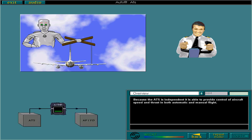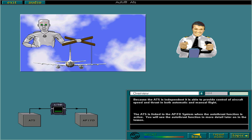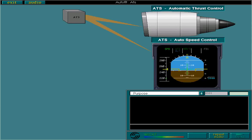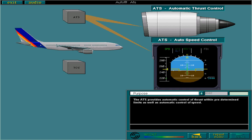The ATS is linked to the APFD system when the autothrust function is active. You'll see the autothrust function in more detail later on in the lesson. The ATS provides automatic control of thrust within predetermined limits, as well as automatic control of speed. The ATS uses the thrust limits calculated by the thrust control computer.